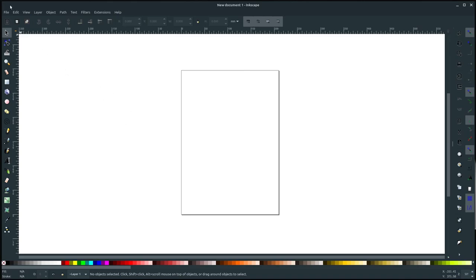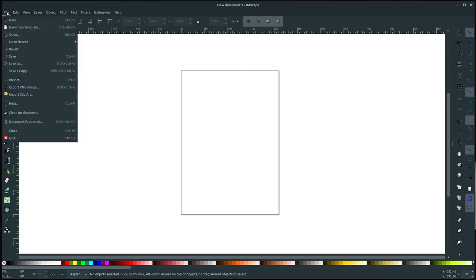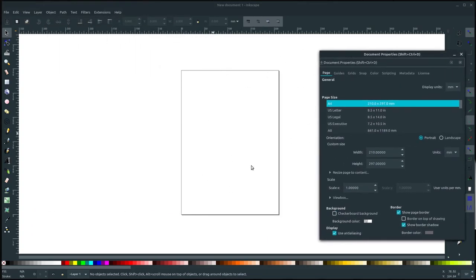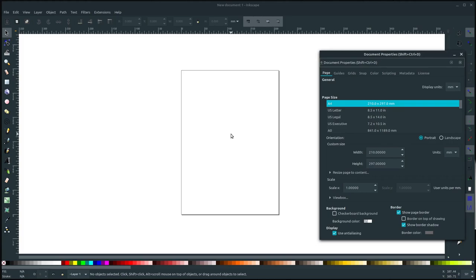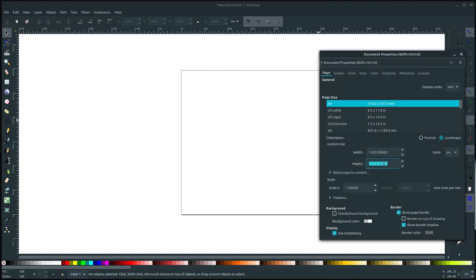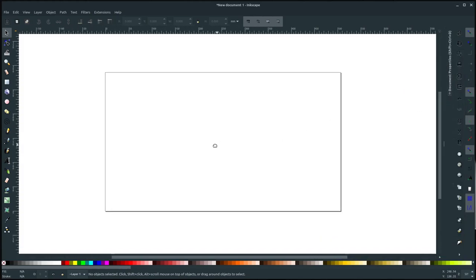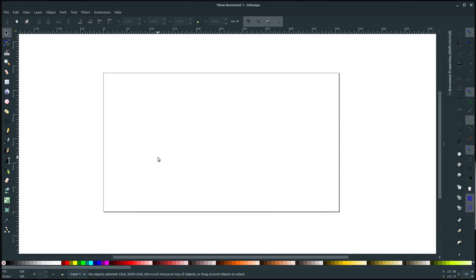The first thing we're going to want to do is go to file and then we're going to go to document properties because we want to have our project be the same size as the screen that we're going to display it on. And since I'm assuming this is a presentation, like if you're a teacher, you may be presenting this to the class, or maybe you're doing a business idea pitch or something, so it's probably going to be on a computer screen. And those are usually 1920 by 1080 pixels. So we'll change this to pixels and then we'll change this so that's 1920 by 1080.